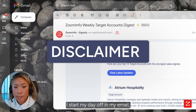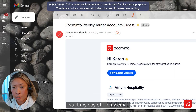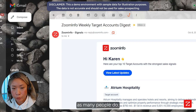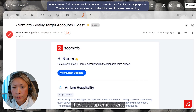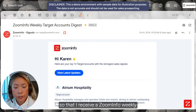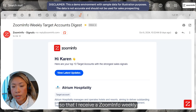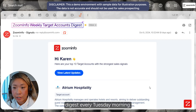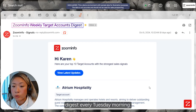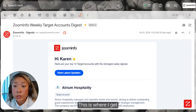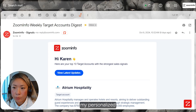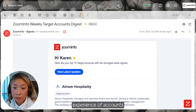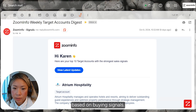Every morning, I start my day off in my email, as many people do. I've set up email alerts so that I receive a ZoomInfo weekly target accounts digest every Tuesday morning. This is where I get my personalized experience of accounts that I should prioritize based on buying signals.